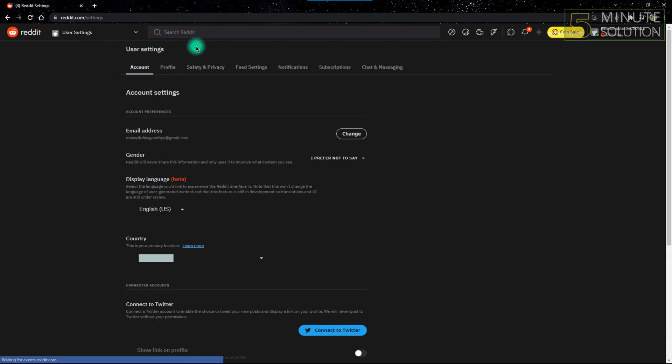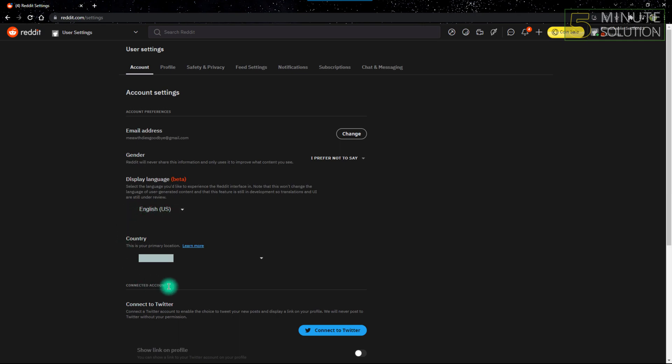Make sure you're in the Account Settings, because without being in the Account Settings you cannot change your primary country. After that, go to the option named Country. It will say that this is your primary location and your current country where the account was created will be automatically selected there.